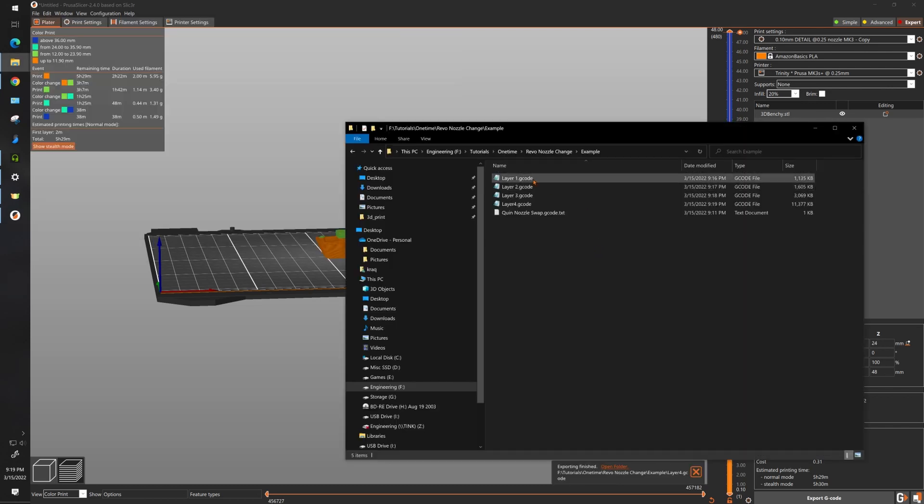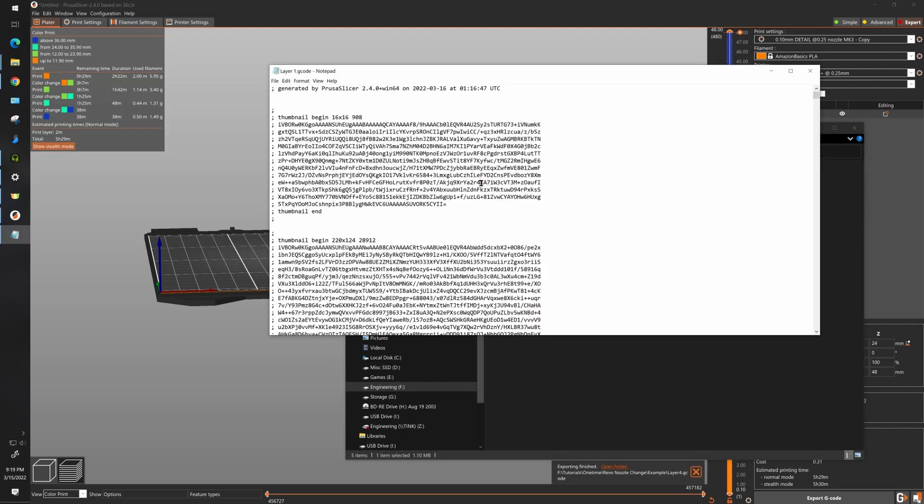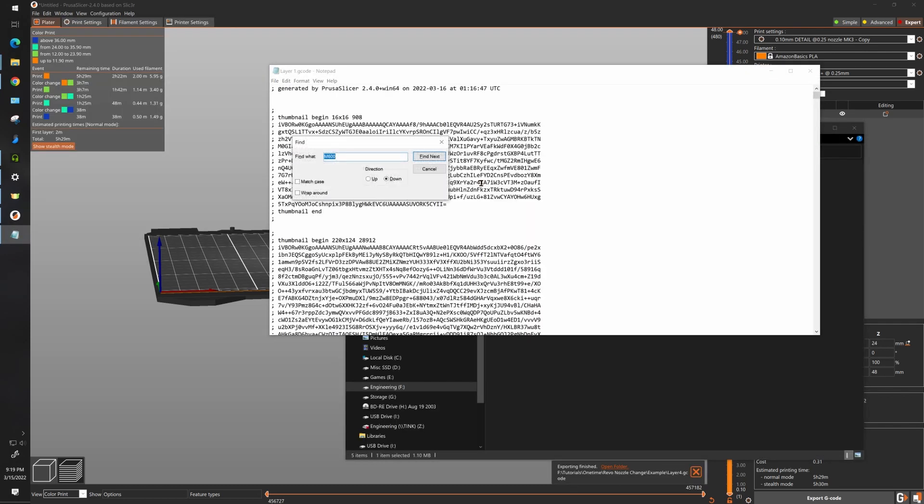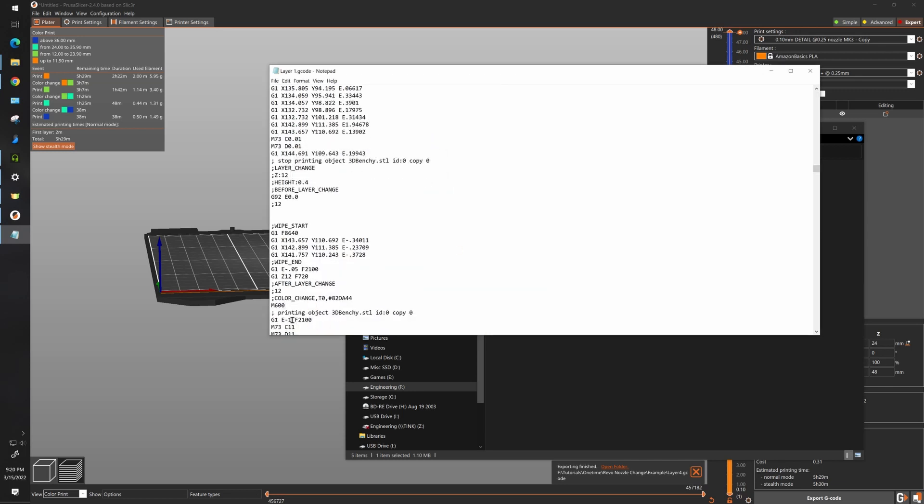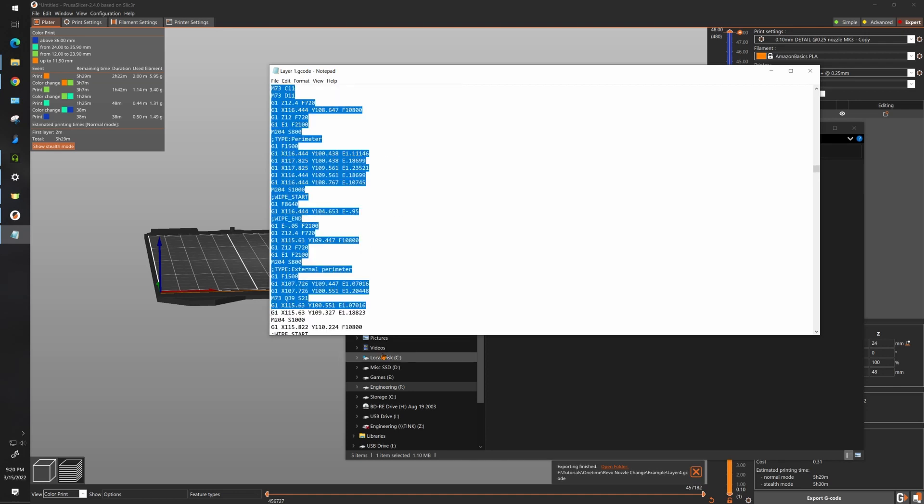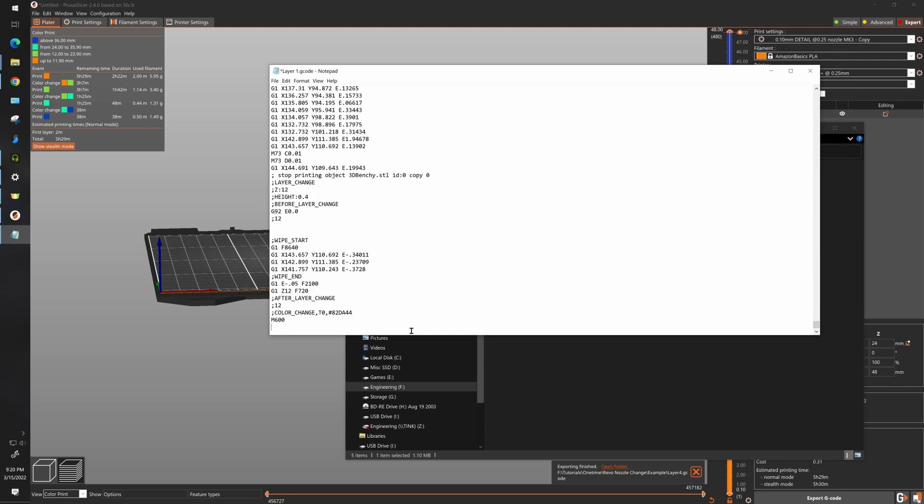After this, open up layer one and hit Ctrl+F for find, look up M600, find now. Grab everything after that line, either hold shift and go page down or just scroll to the very end and delete everything and save it.